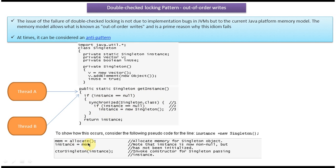Internally in the memory model what happens is: memory will be allocated for the singleton object and that memory will be assigned to the instance. So at this point instance will be not null, but it is not initialized yet. To initialize it, the constructor should be called and whatever lines are in the constructor should execute so that it becomes a fully initialized object.